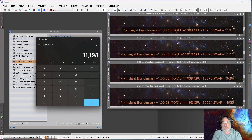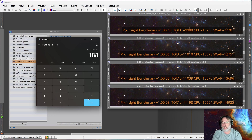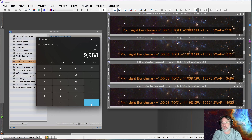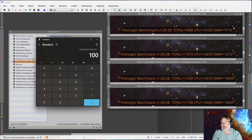Going back to the second result — 11,010 — and comparing to 11,198, the difference is 188. You want to divide this by the original 9988 to see how much additional improvement we got from base. That's about 1.88%, so roughly 2%.